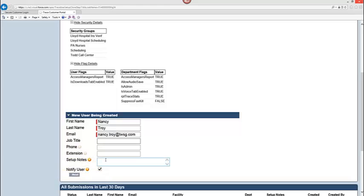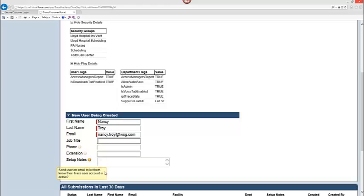Also keep in mind here, if you enter in any setup notes, perhaps you want to communicate to our support department that this user has certain exclusions that you'd like to give. Then you can type that in and they will absolutely refer to the setup notes that you type in here when they complete the setup process. But here I want Nancy Troy to look just like Derek, is a new administrator on my team. I don't have any setup notes and I am going to keep checked the notify user.